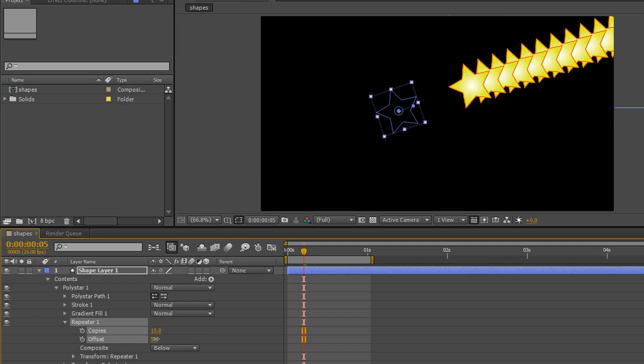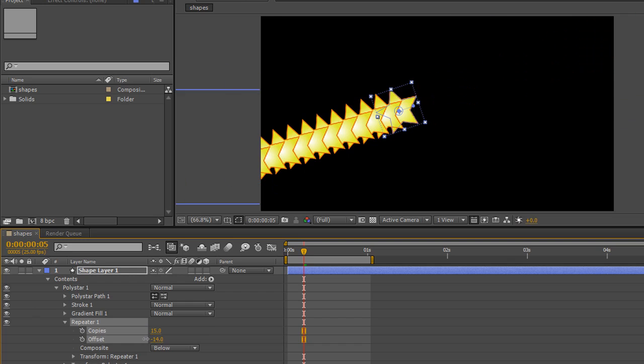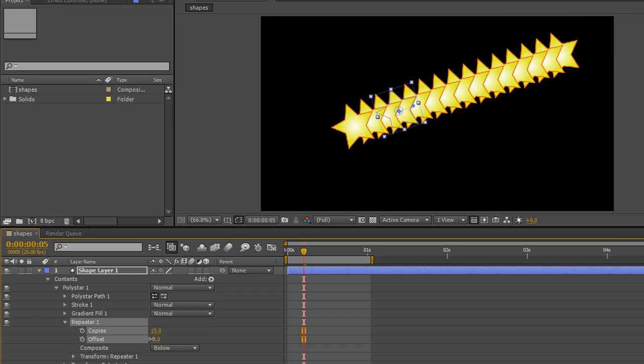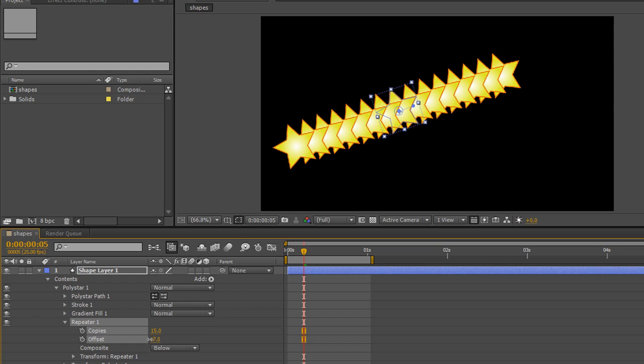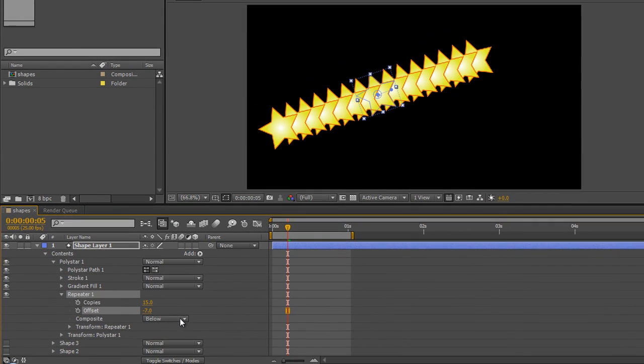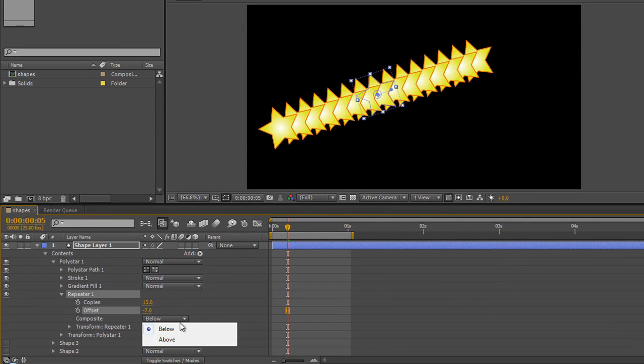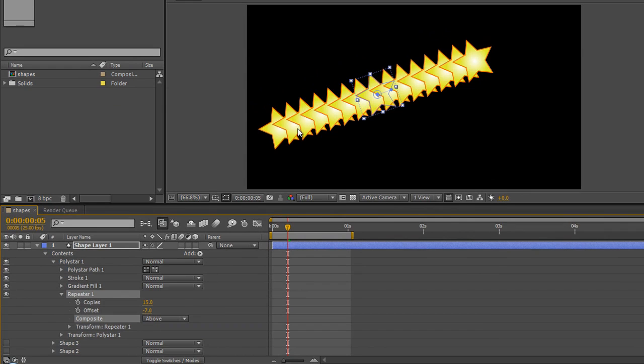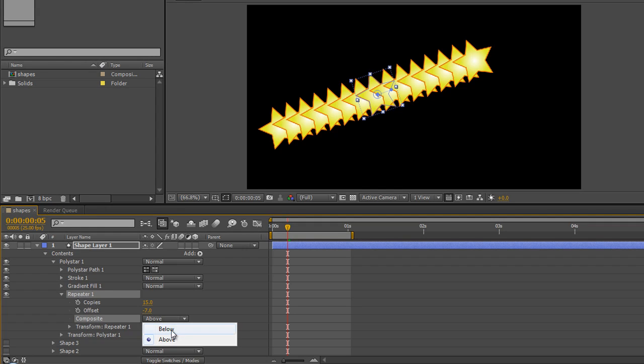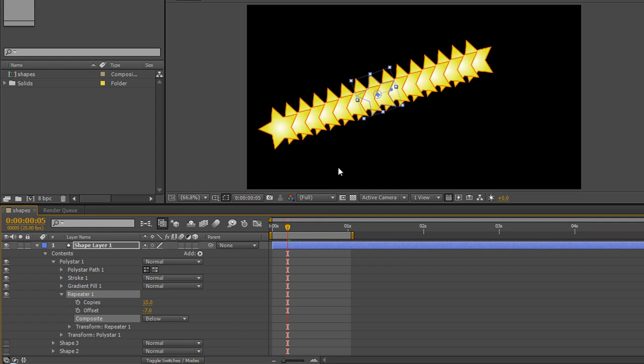So that's how you can animate the repeats moving through a scene, but there's an awful lot more to the repeater than just repeats and moving them along. The next item down says composite. At the moment, the following star is underneath the star in front, but if you change that to above, everything seems to be going the opposite direction.